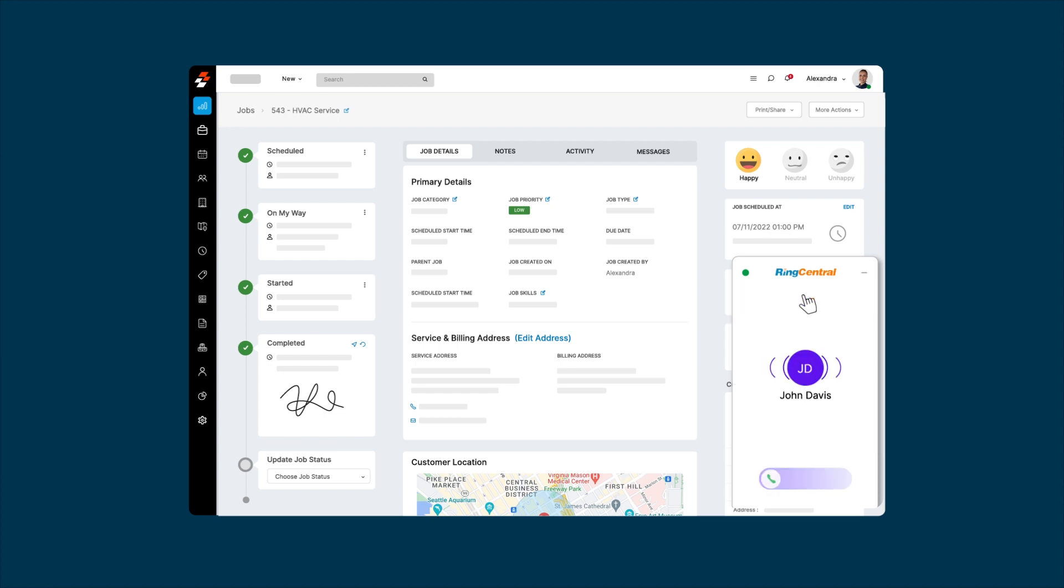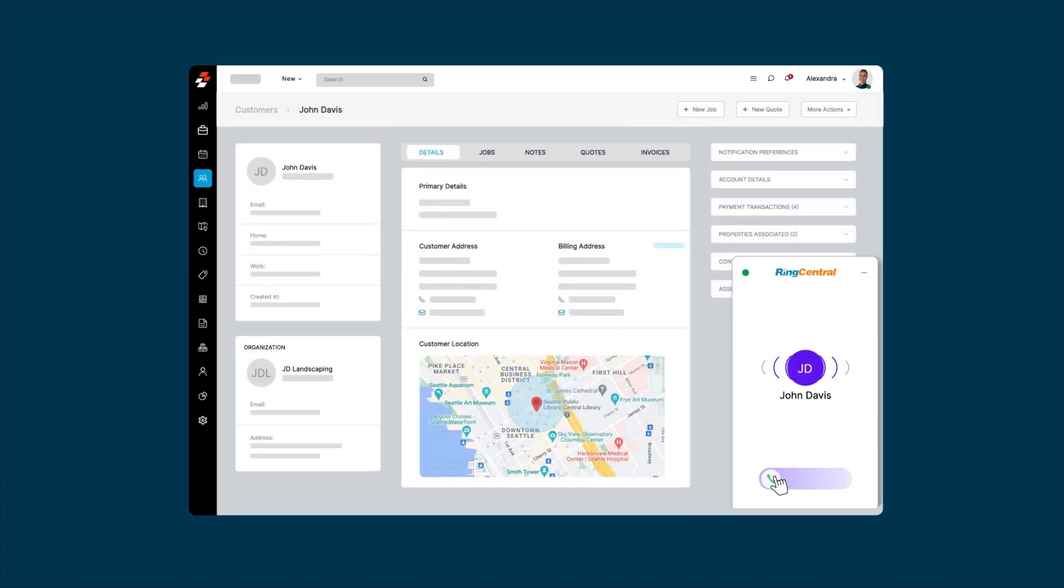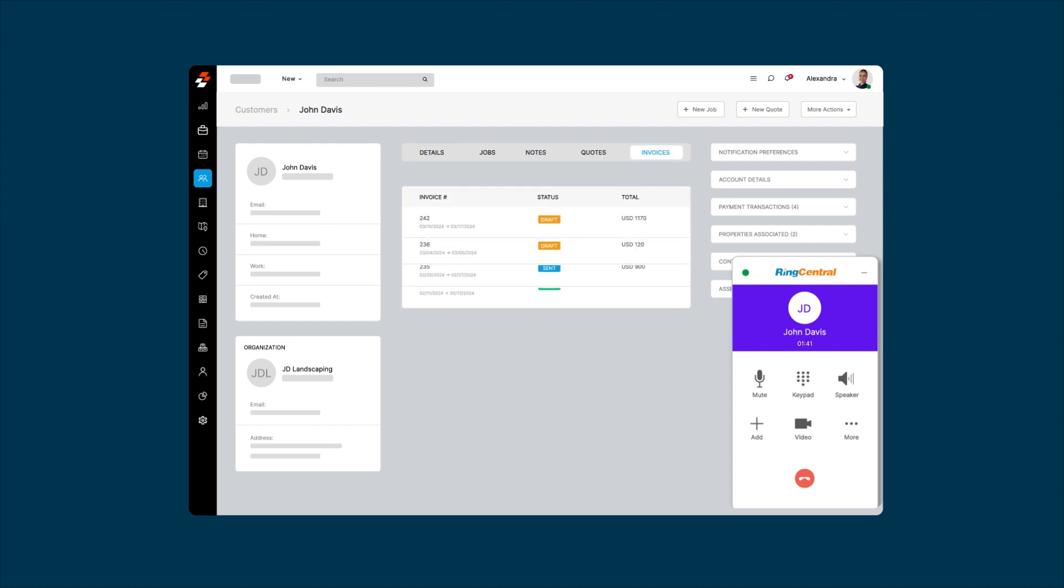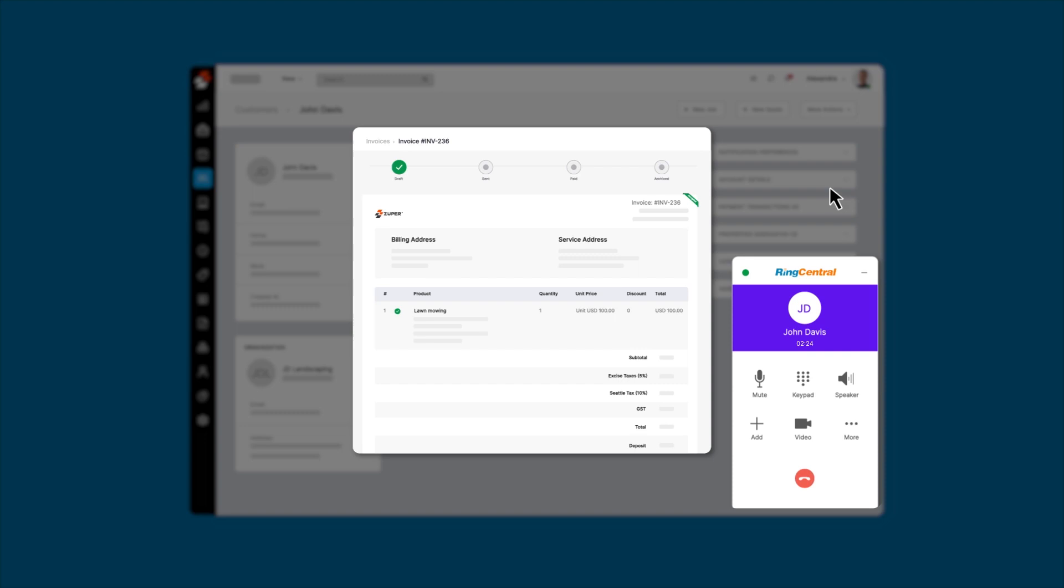When a customer contacts you, our system will automatically pull up their customer profile. This allows your service rep to greet them personally and view their job details and history. You can even verify and send invoices for approval instantly, making the whole process seamless and efficient.